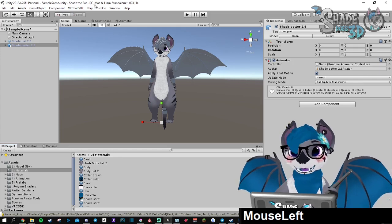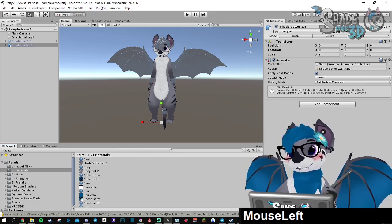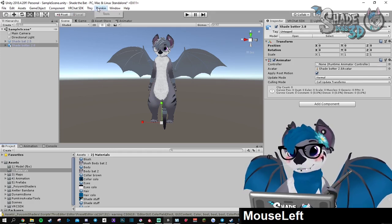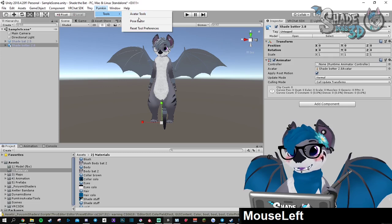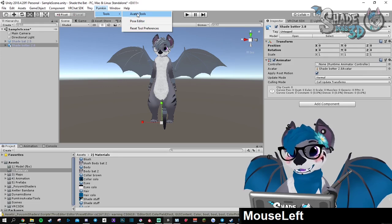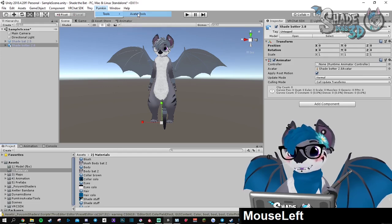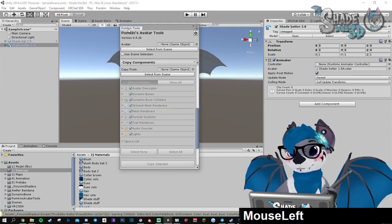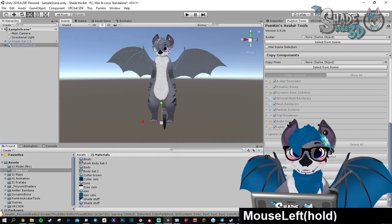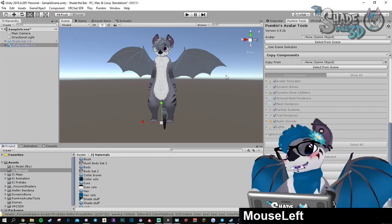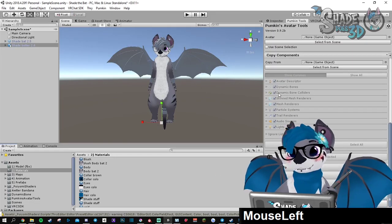You should get a new button here called Pumpkin. Just use it to open the avatar tools. You can take the tab and grab it in here. That's what I usually do.